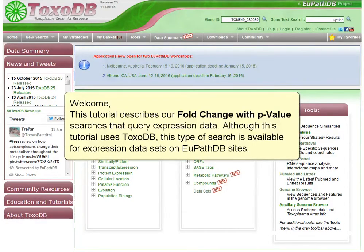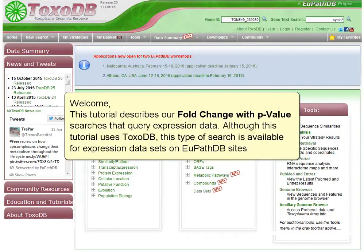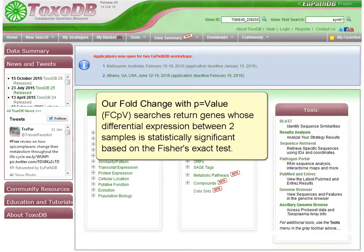Welcome. This tutorial describes our fold change with p-value searches that query expression data. Although this tutorial uses ToxoDB, this type of search is available for expression data sets on VEuPathDB sites. Our fold change with p-value searches return genes whose differential expression between two samples is statistically significant based on Fisher's exact test.